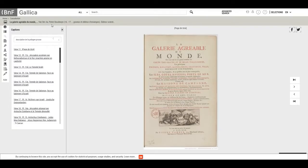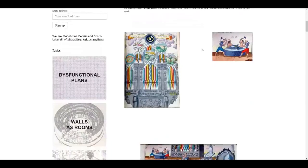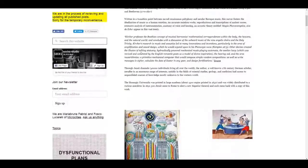I'm speculating that the Phoenicians had some crazy tech. I found this website talking about some crazy inventions: devices that created the illusion of a talking statue, hydraulically powered mechanical music-playing automata, the Aeolian harp — which was revived by the English Romantic poets — the hearing aid, and the Arca Musarithmica, a primitive mechanical computer that would compose simple random compositions.